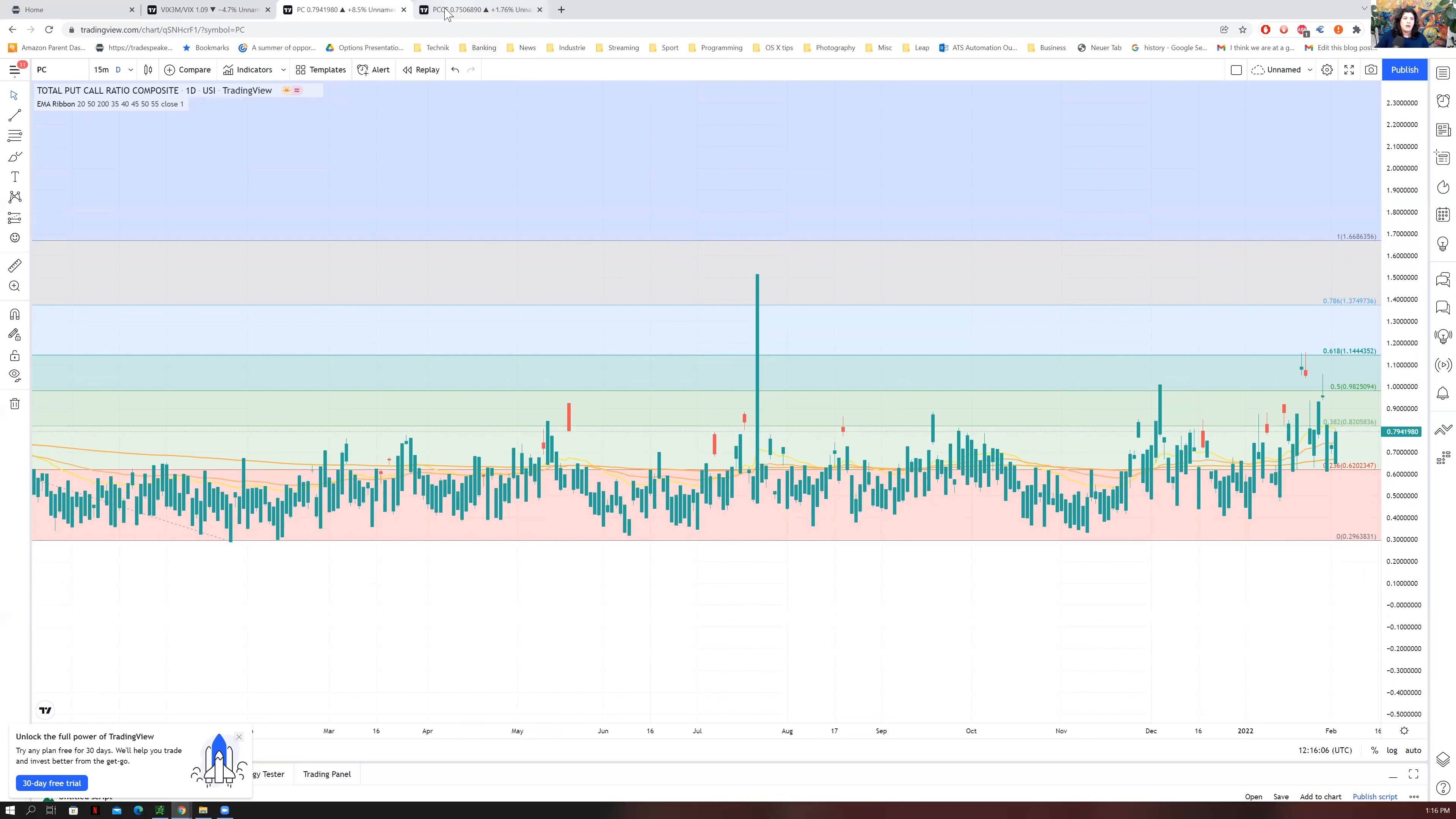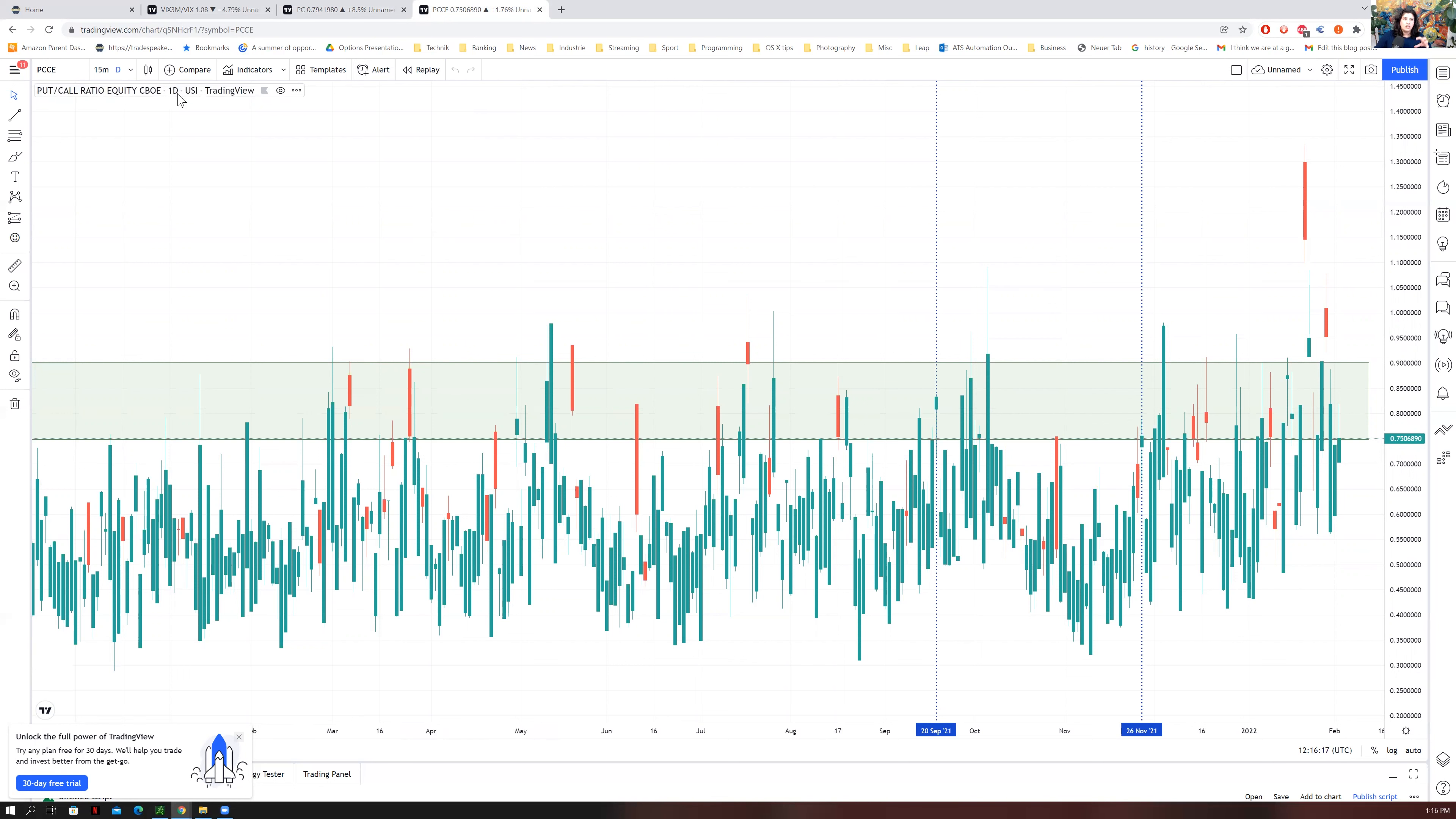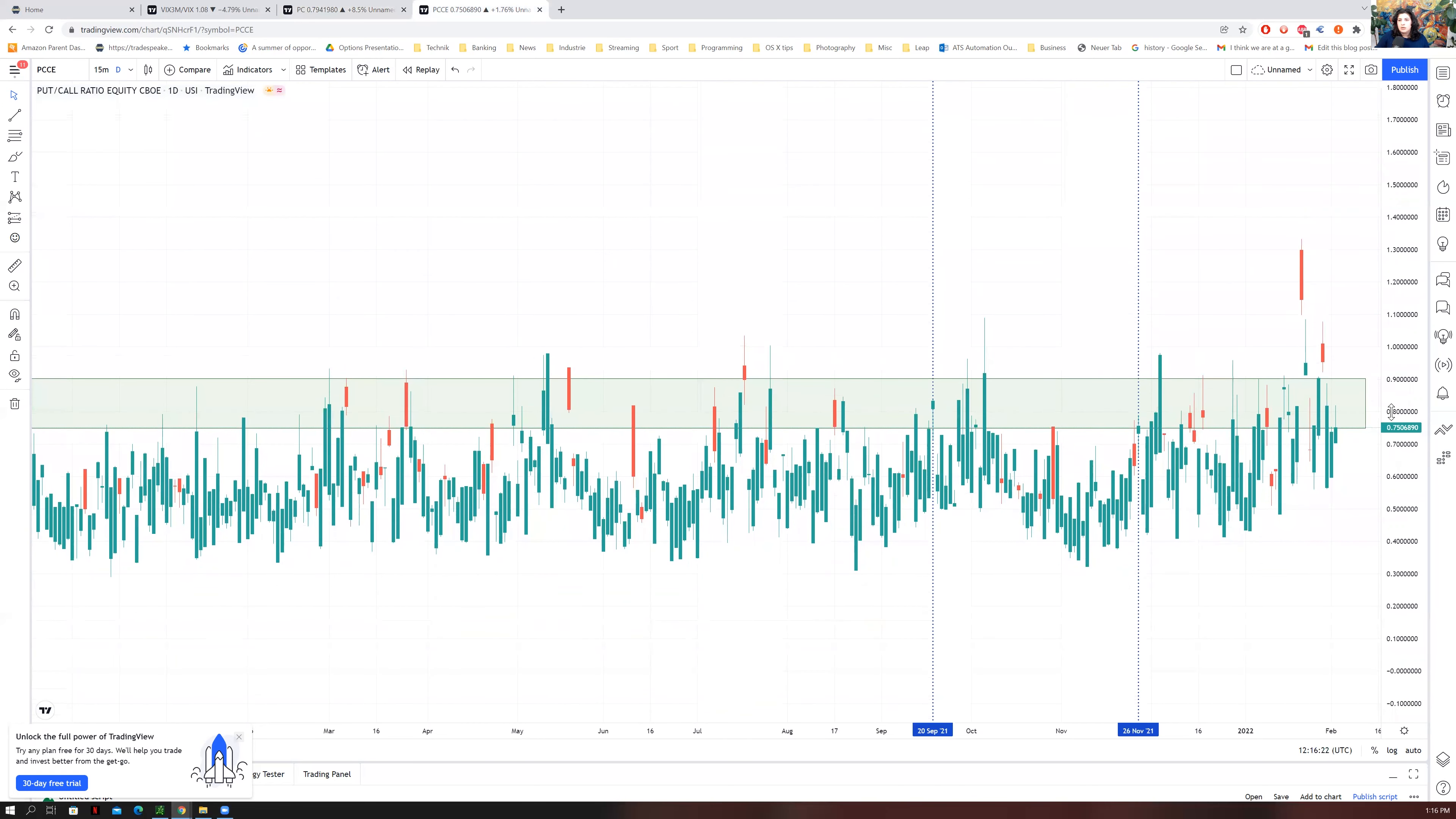So now if we go back, we can also look at the PCCE, which is just the put-call ratio on equities and specifically looking at those in the CBOE.